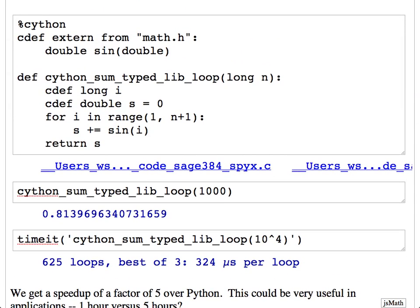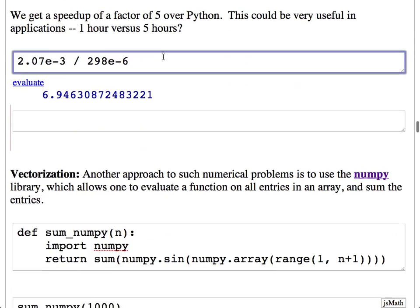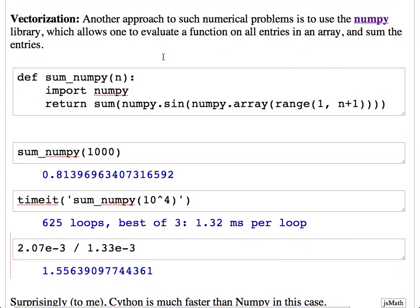If you take the exact same function with no changes, we got a speedup of about 30–40%. But when we declared data types explicitly and used the sine function from the math library directly, those two changes gave us a speedup of a factor of seven. That's pretty significant — it might mean something takes one hour instead of seven hours. That's a huge difference.